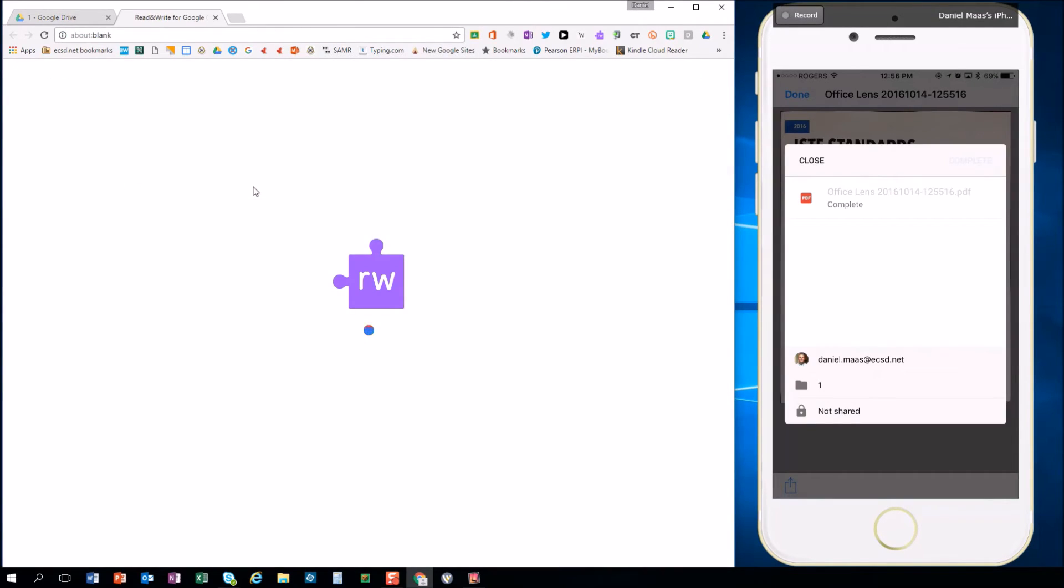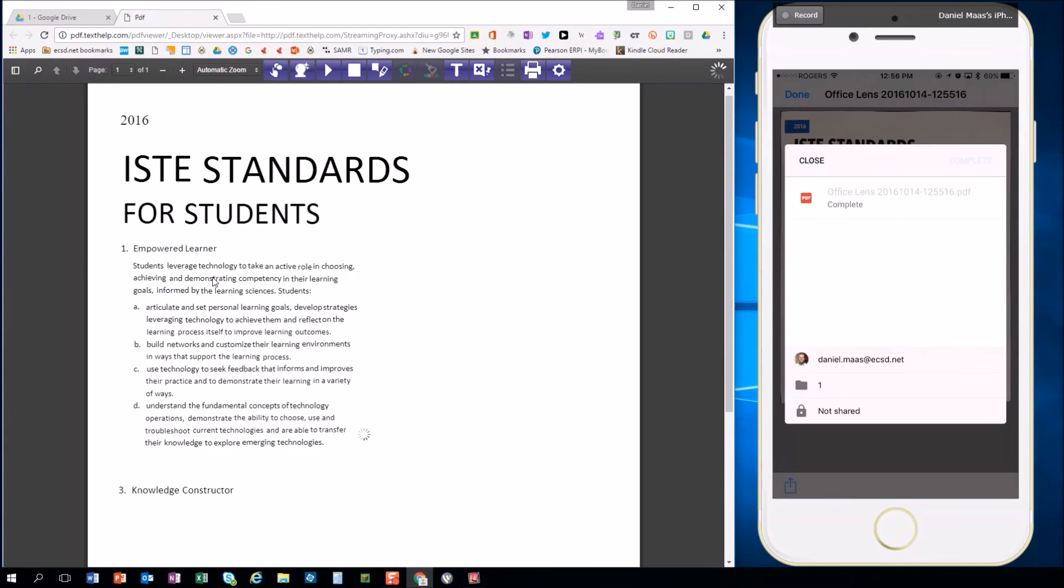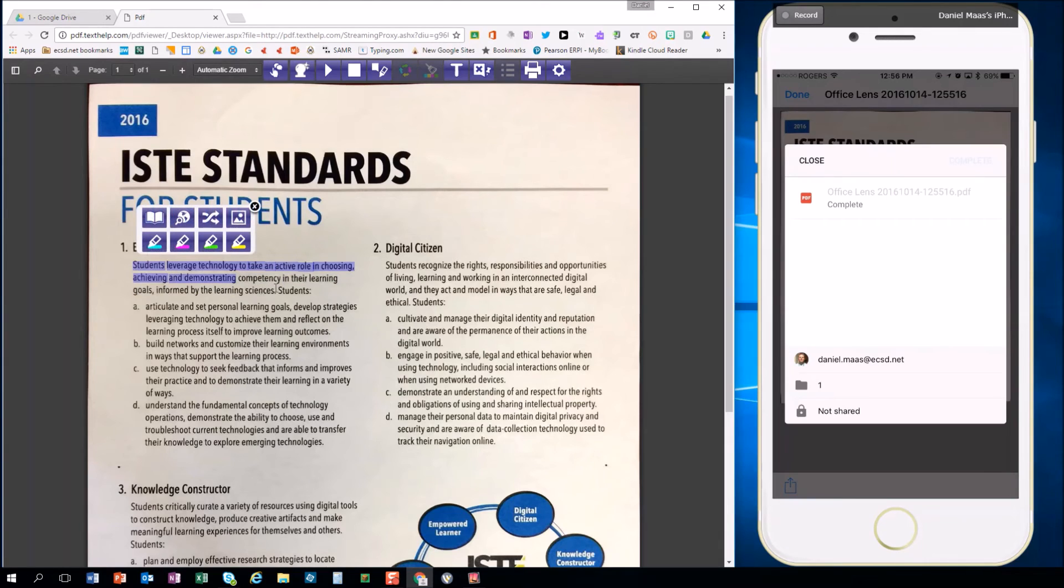I'm double clicking it. It opens now in Read&Write PDF Reader. And pretty instantly we have text-to-speech and all the other features.